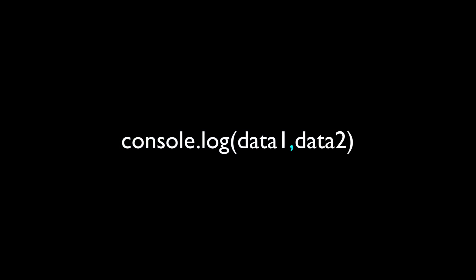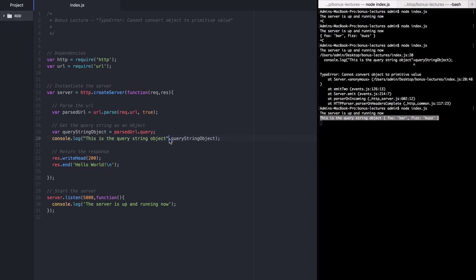Think of console.log as a function just like any other function you might call. When you call it with commas separating the pieces of data that you want to log, you're actually sending a set of separate arguments to this function. So in this example, we're sending two arguments to console.log. We're sending a string and we're sending an object.